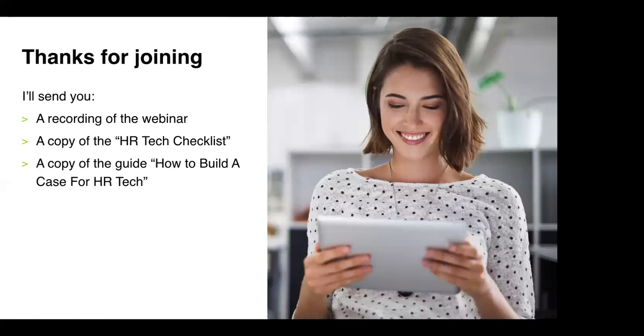Well it doesn't seem to be any other questions about the checklist guys so I think what we'll do is wrap up there. Yeah, thanks so much for joining me and look forward to the next webinar. Thanks very much, have a great day.